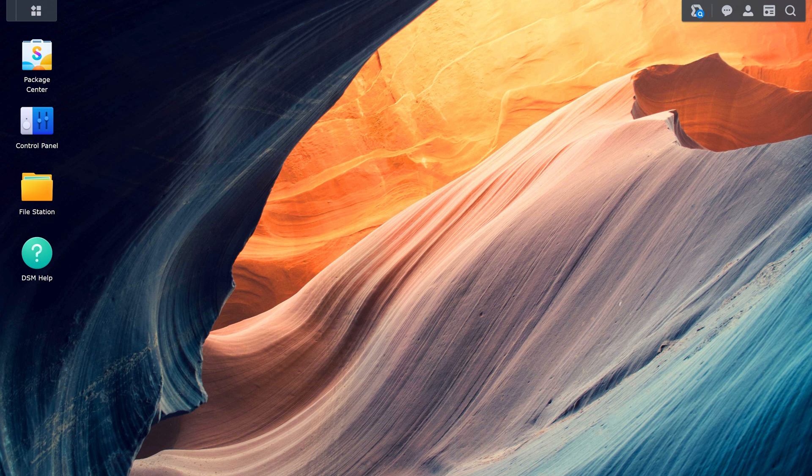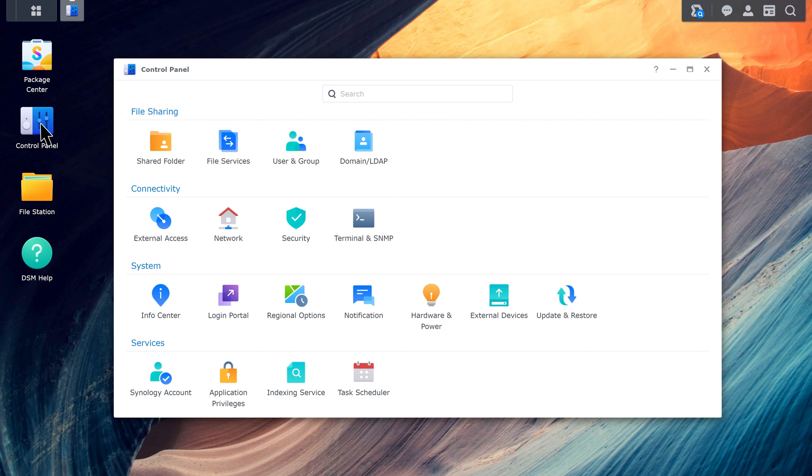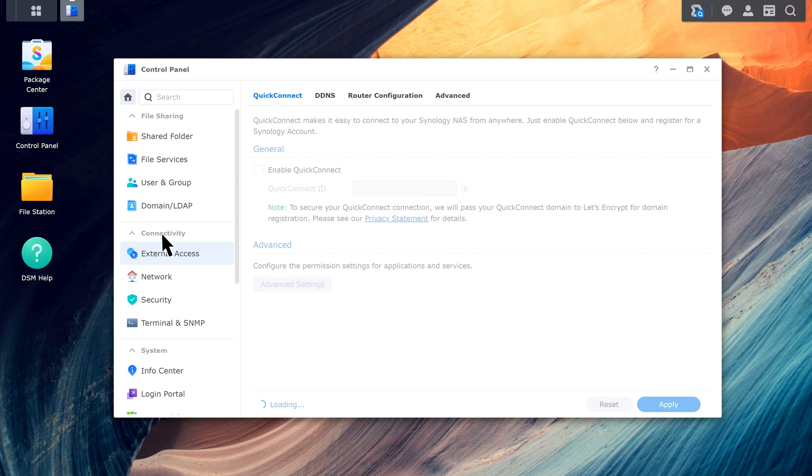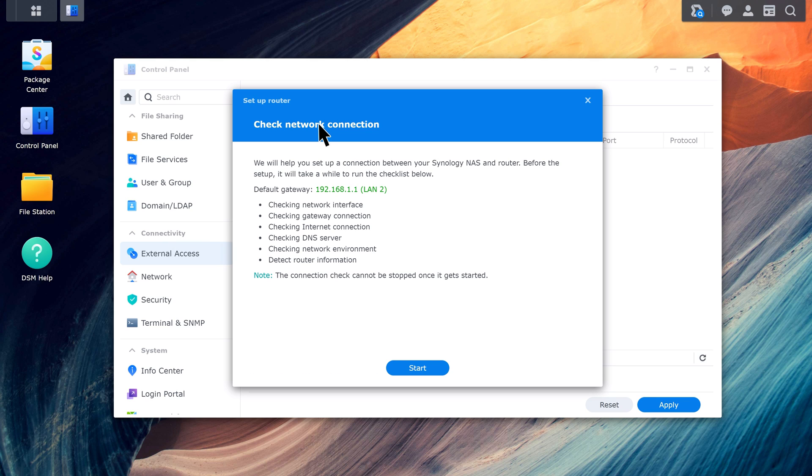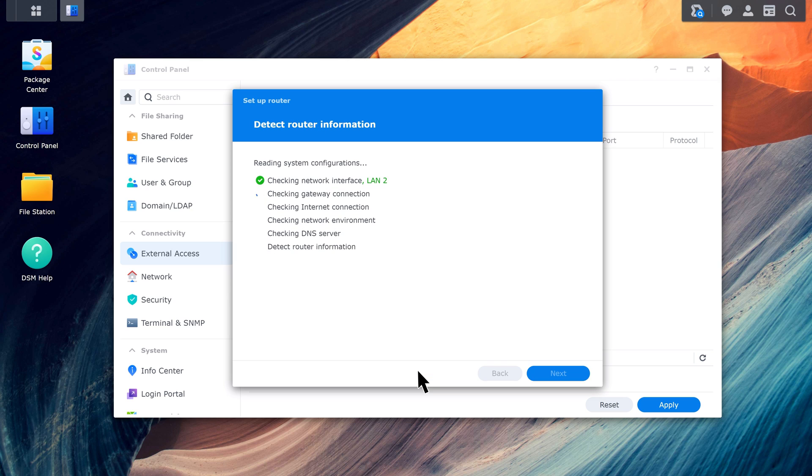Go to Control Panel, External Access, Router Configuration. Click Setup Router. Follow the wizard to test your network settings and get your UPnP router's info.